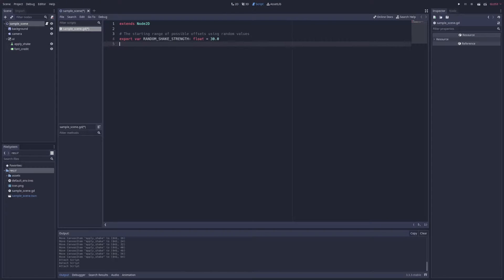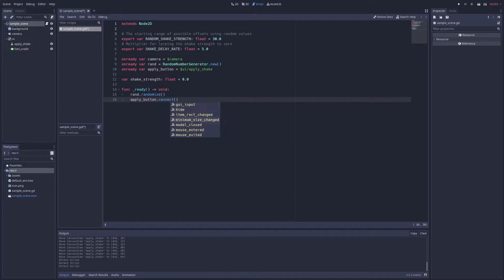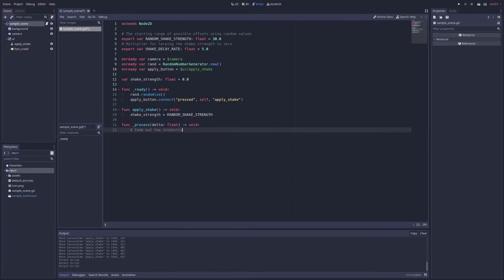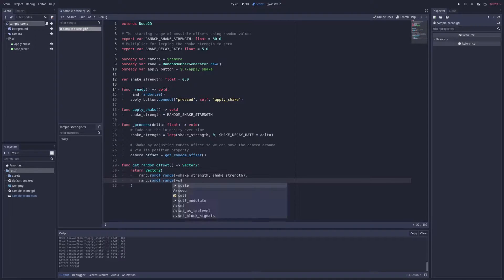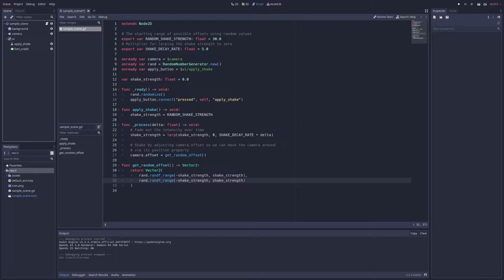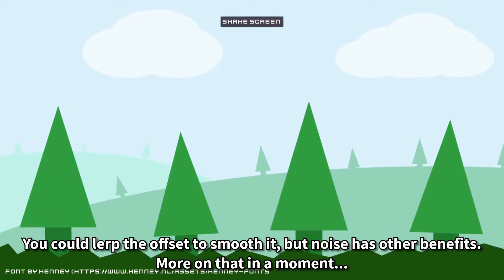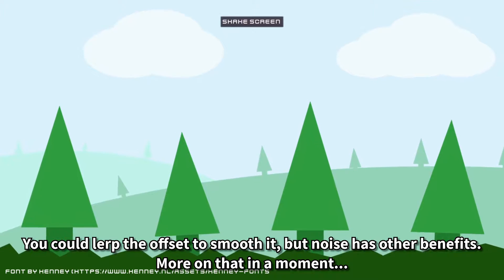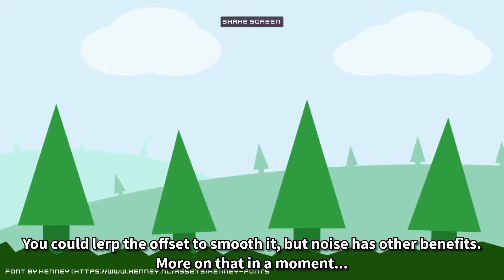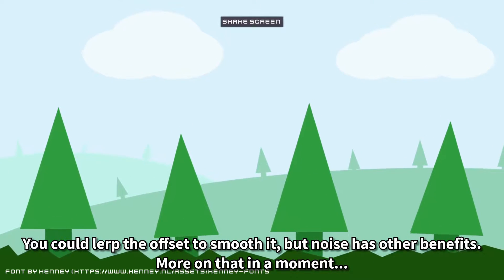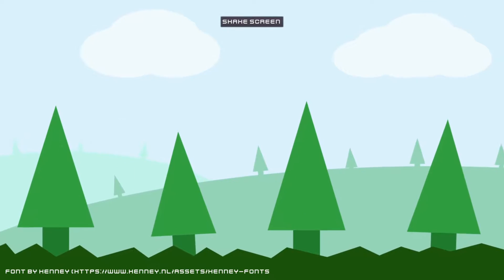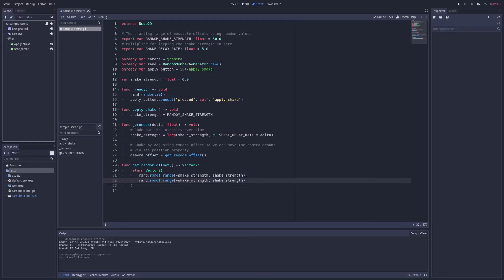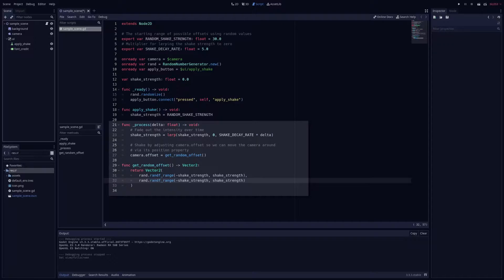The most basic way to shake the camera is to apply a random offset to its position each frame. This works pretty well for very violent shakes, but it can also break the connection between the camera and the game, since the camera can move anywhere within the random offset range instantaneously, resulting in more jarring and unrealistic movement. The code here shows one way you could implement this type of shake, using linear interpolation to gradually fade out the effect after it's been triggered.